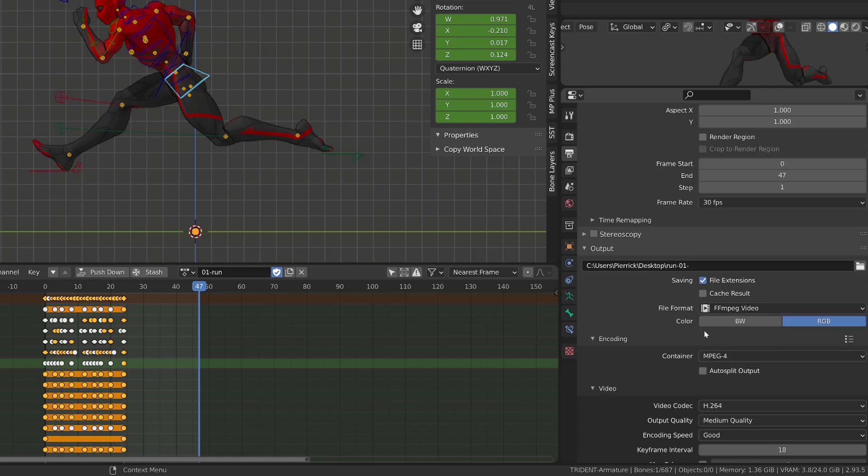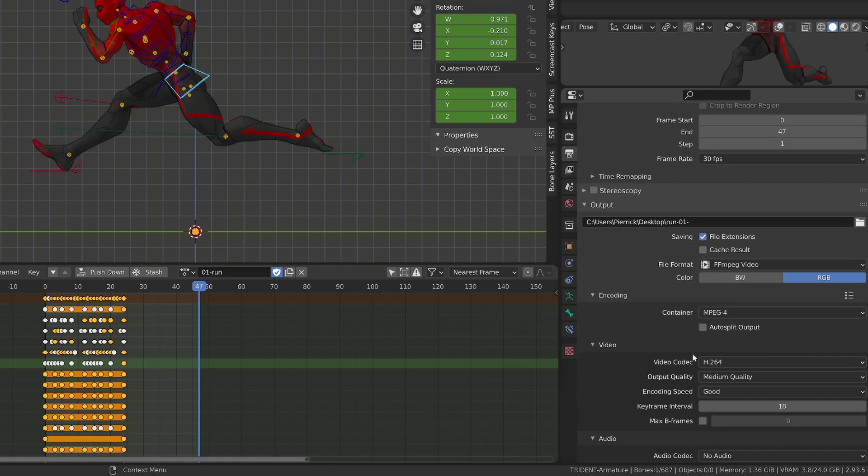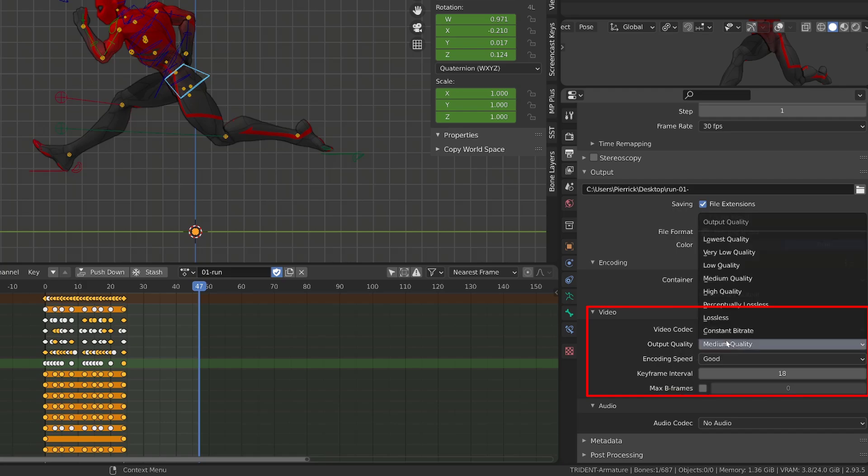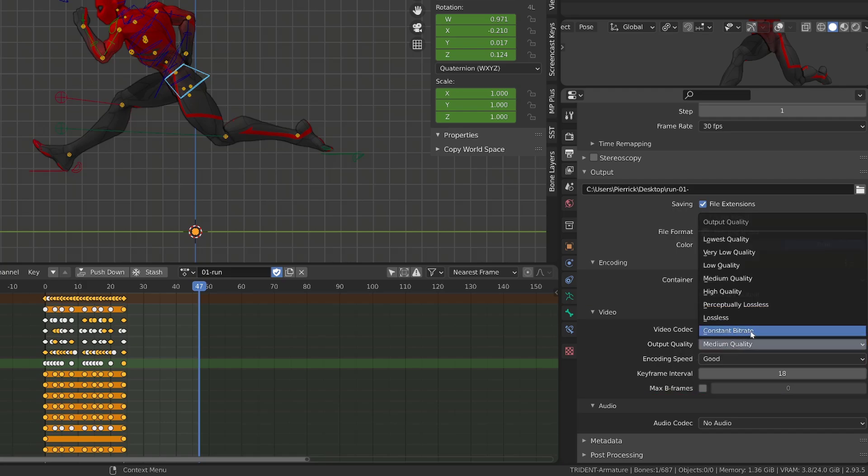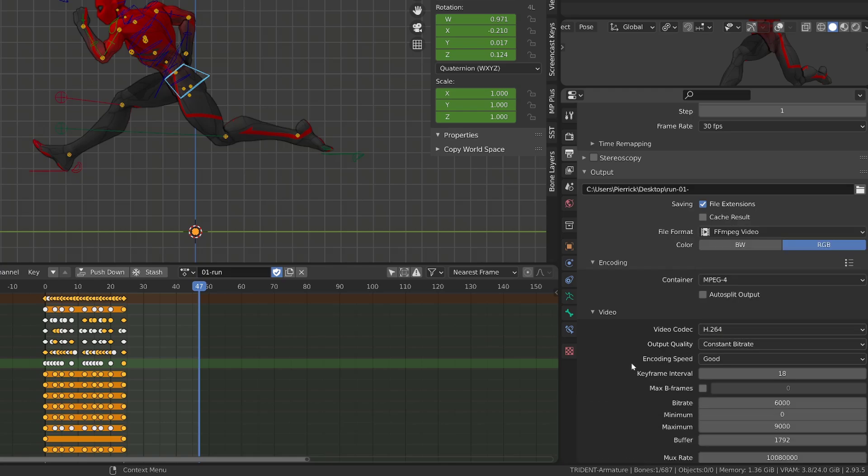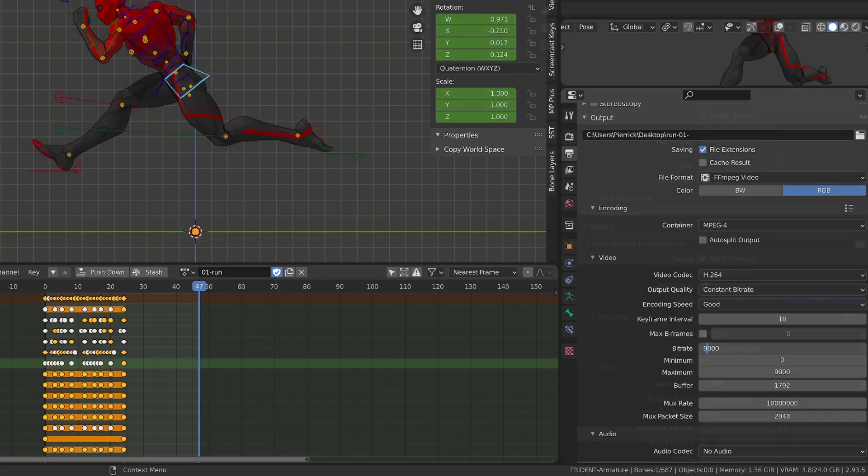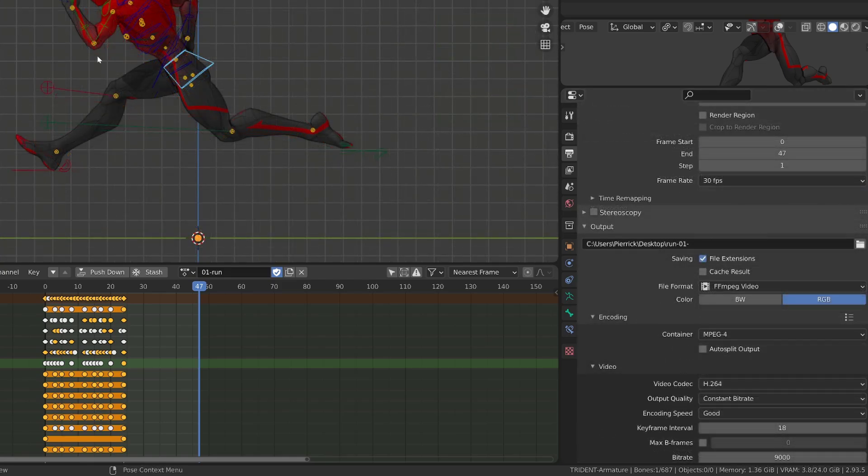Now, regarding the quality setup, when you are working on such a short animation, you can use a constant bitrate. And you can use the default setups that are going with the constant bitrate, or you can increase a bit the bitrate to 9,000 or 12,000, if you will.